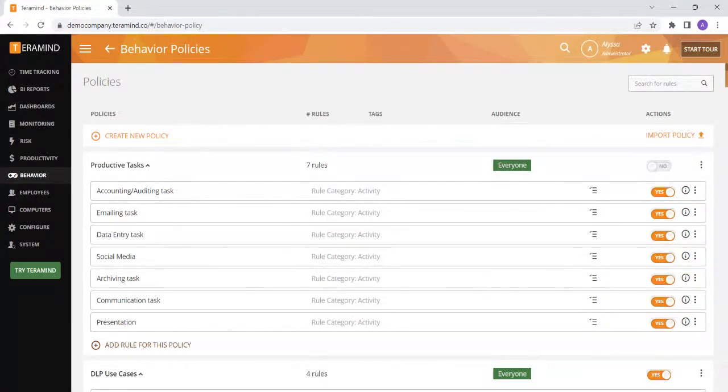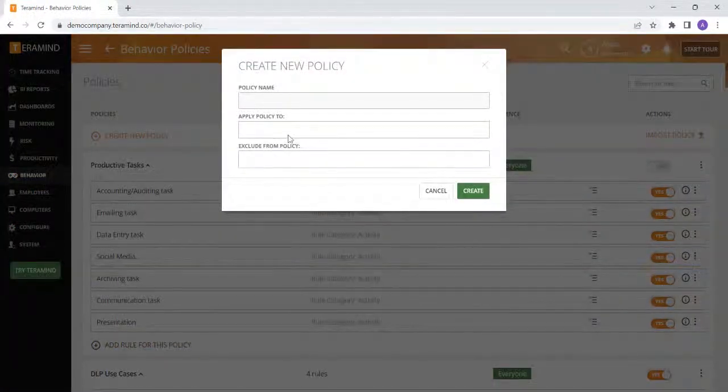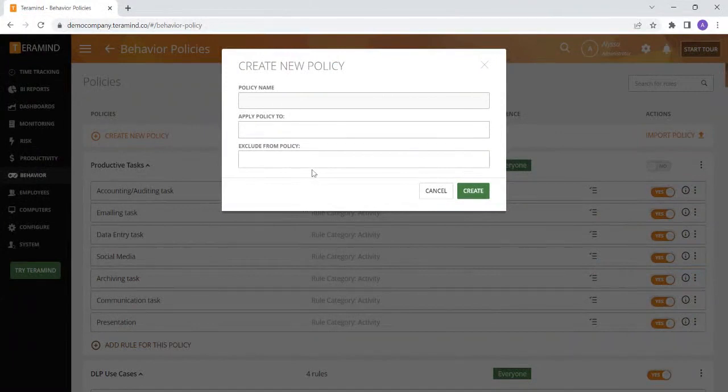To do this click create new policy. Here you can name the policy, select the department or individuals that you would like to include in the policy, and select any individuals you would like to exclude from the policy.